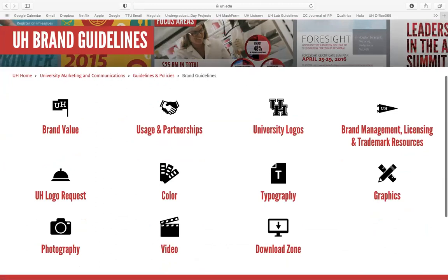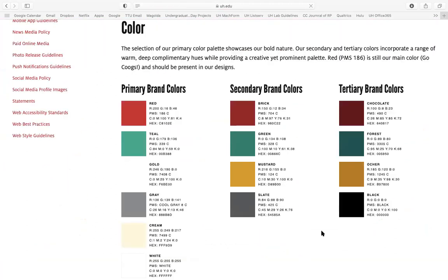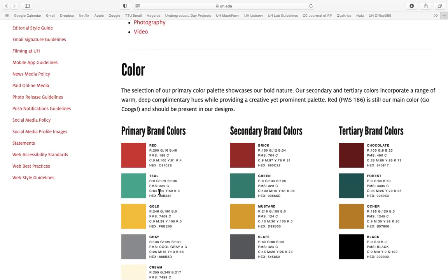These are the colors that UH branding recognizes for official and approved use. All of the templates from our office are in these colors. Whenever you're thinking about how to design the rest of your poster, this is where you can access the names of the colors and specific numbers so that you can go in and get the exact color to match what you want. If you have questions about colors and need this link, just let me know and I can send it to you.